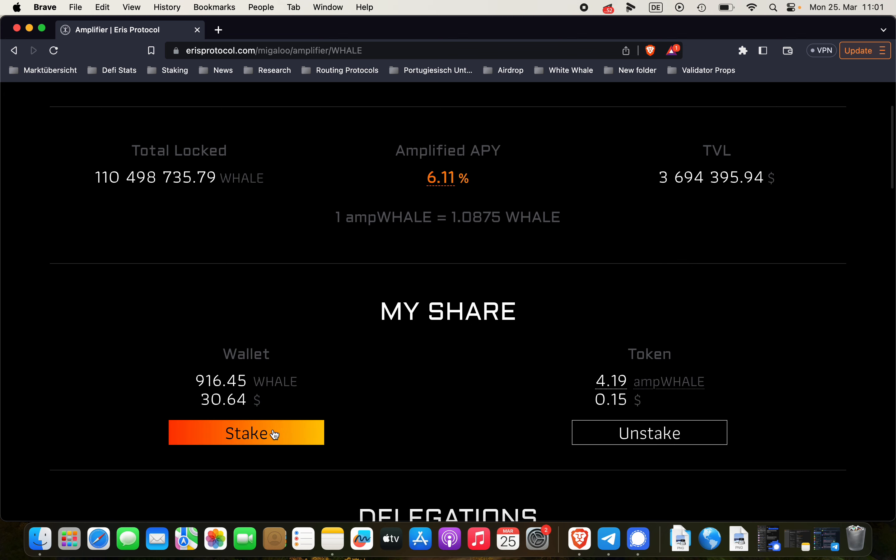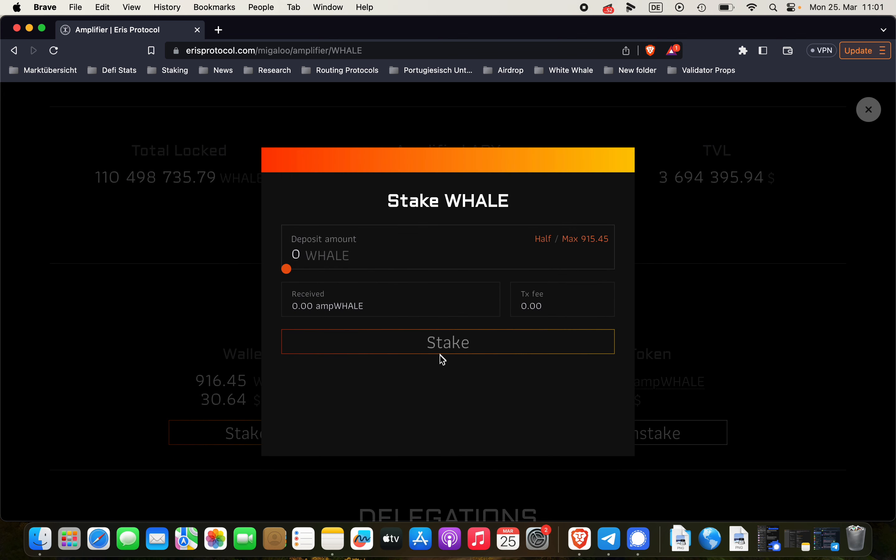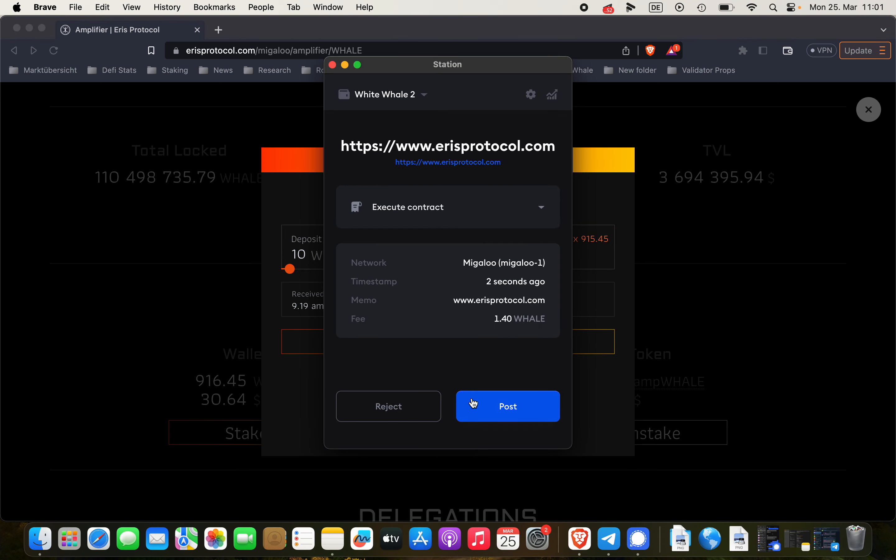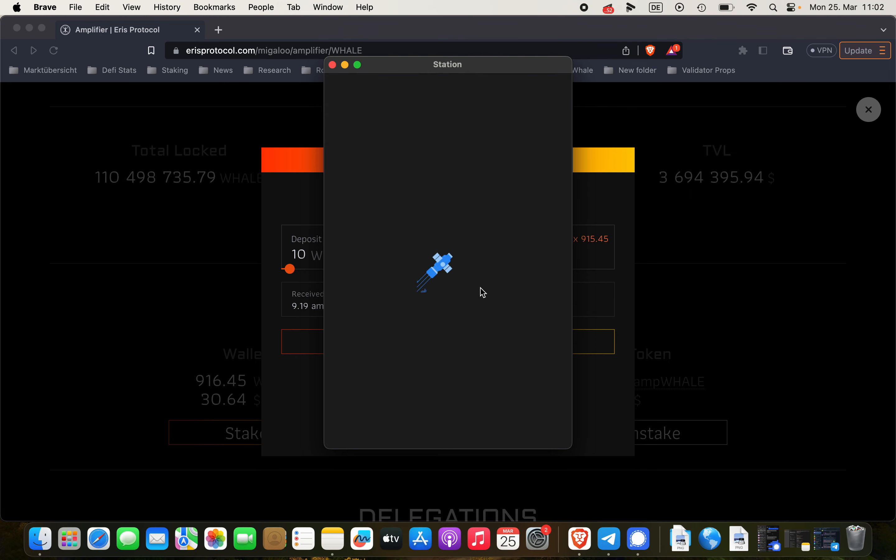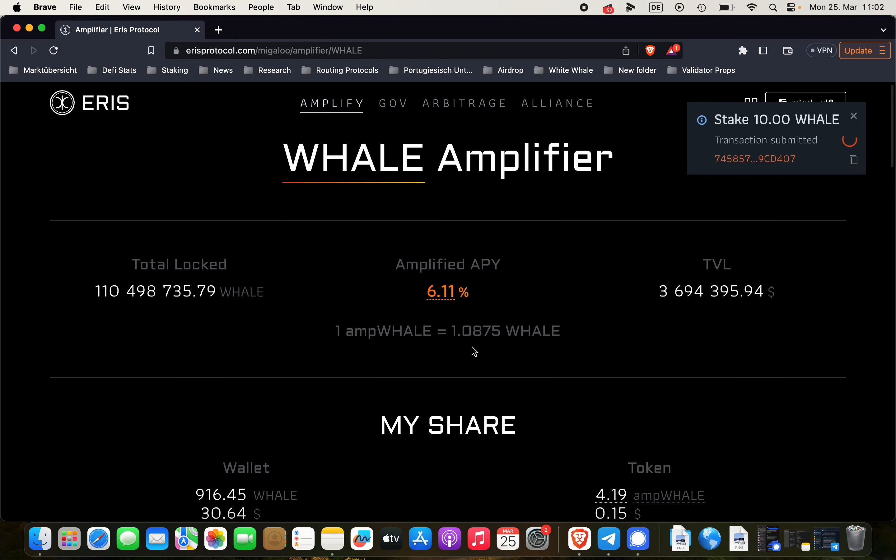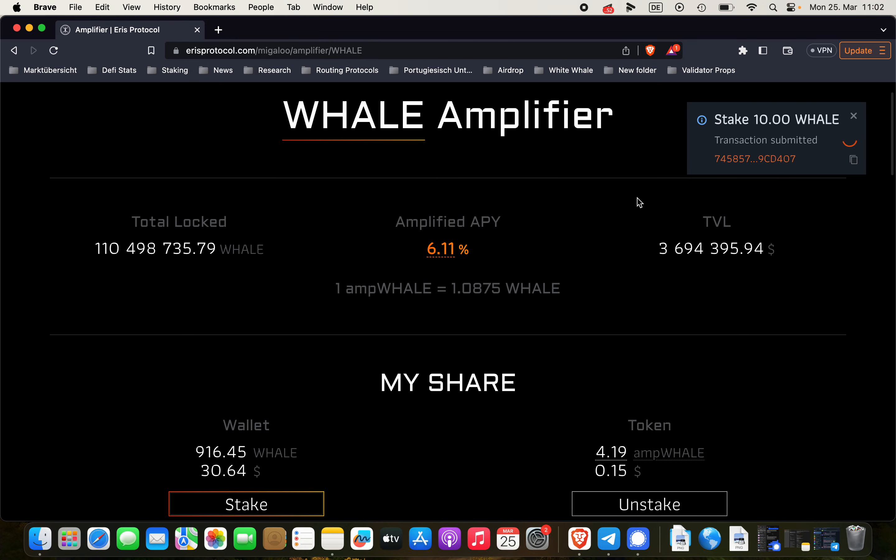You click here on stake and I have some WHALE in my wallet. This tutorial will be done with the Station wallet because with the Station wallet it's very easy to send back and forth the derivative assets from Migaloo to the Terra blockchain. So let's stake some WHALE and receive ampWHALE in your wallet.